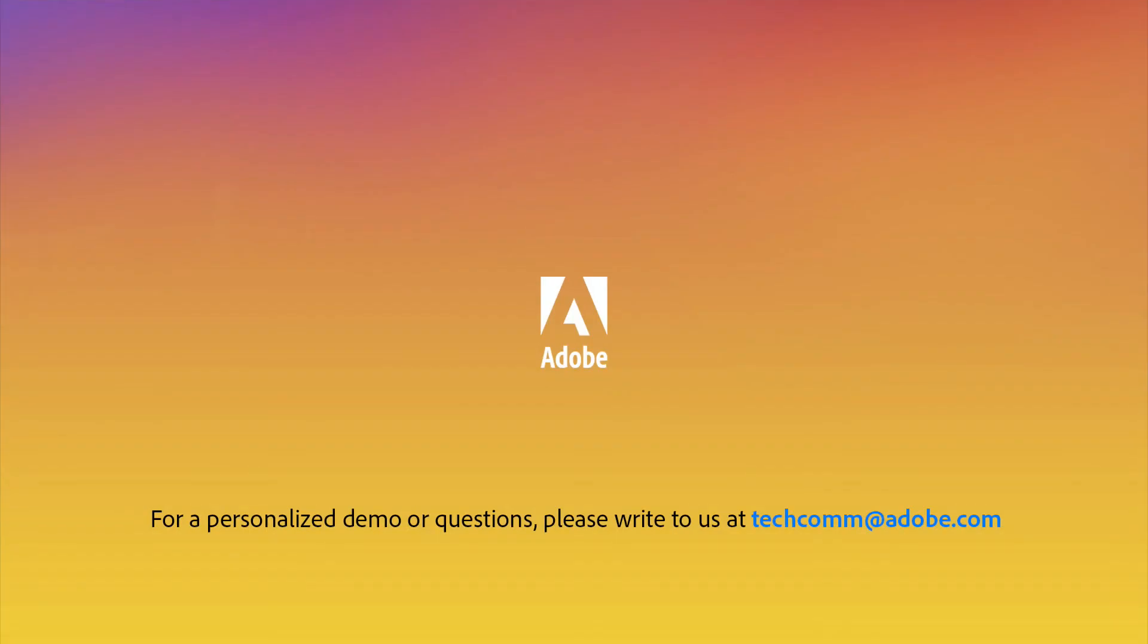For a personalized demo or questions, please write to us at techcom at adobe.com.